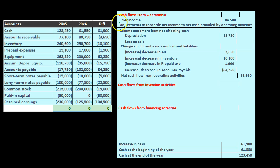We have done this all the way through the operating activities, or the cash flows from operations. We've picked and chosen the items that are going to be cash flows from operations. As we've done that, we've tried to pick up the exact differences here, without going to the income statement separately outside of this worksheet.